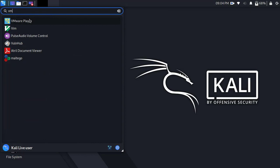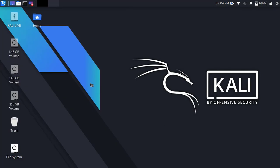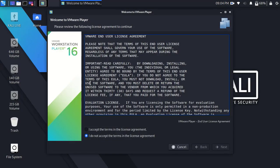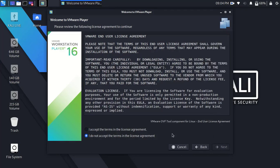Here it is. Now simply open it. Here accept the license agreement and click next.